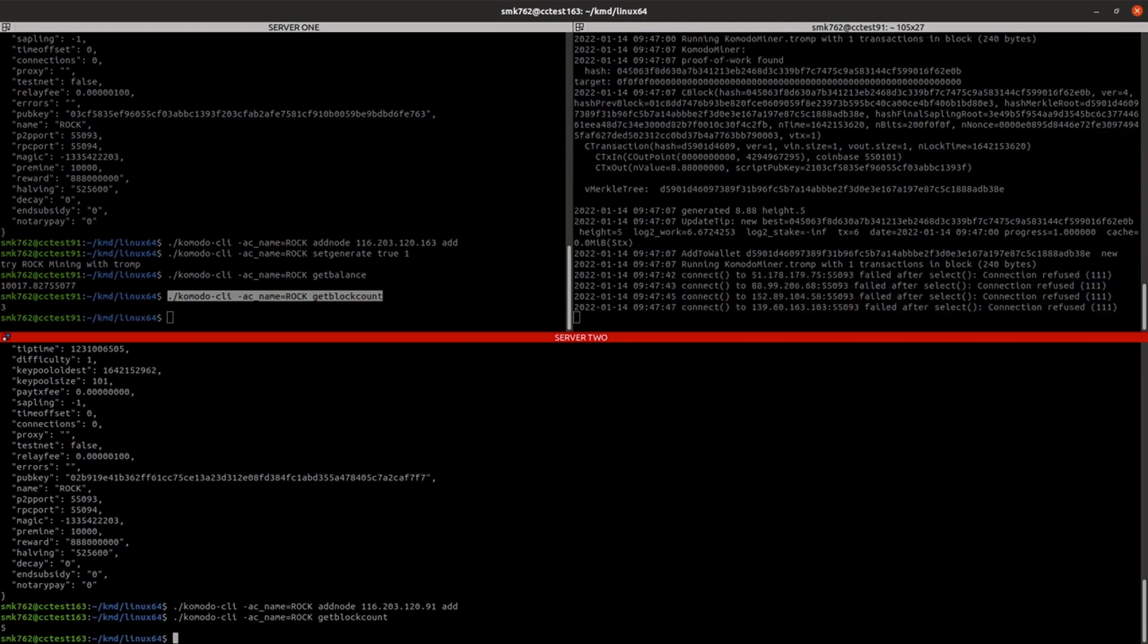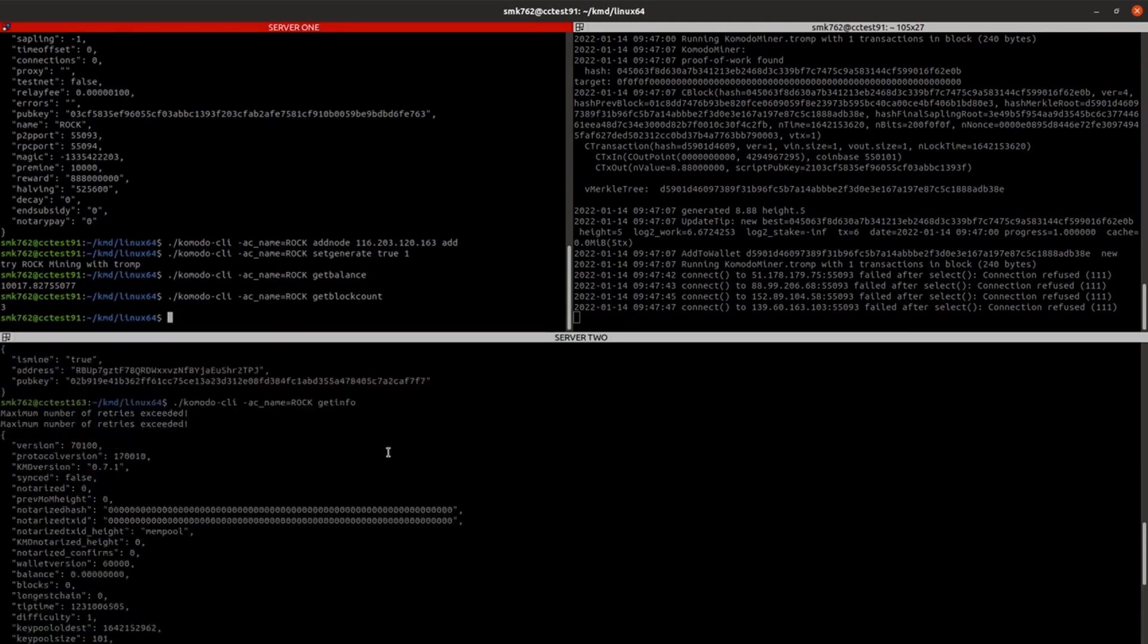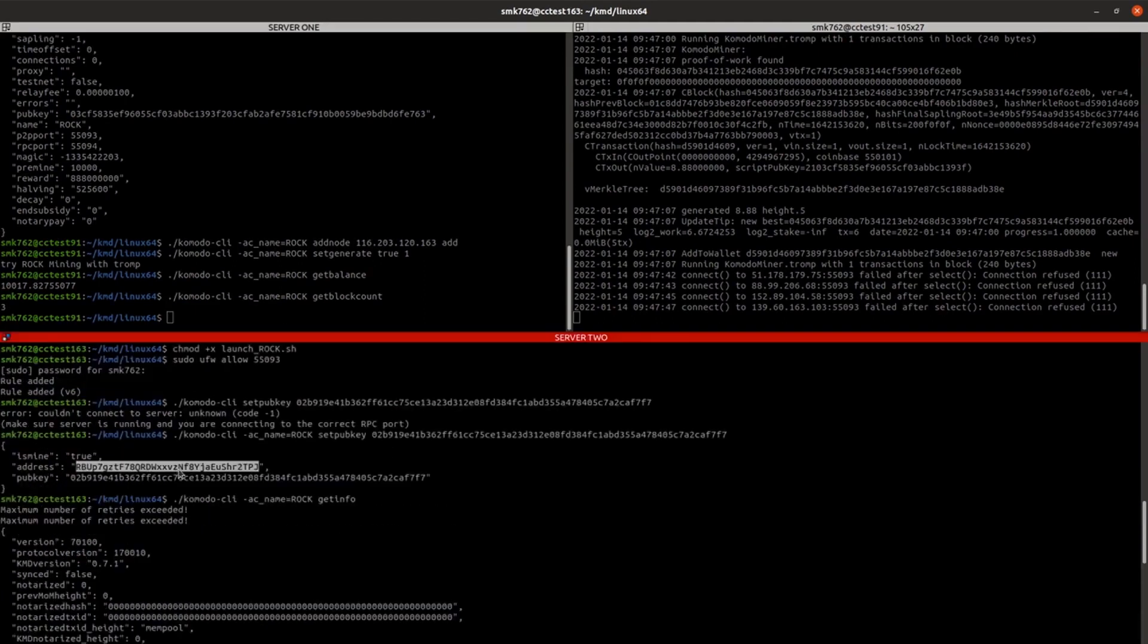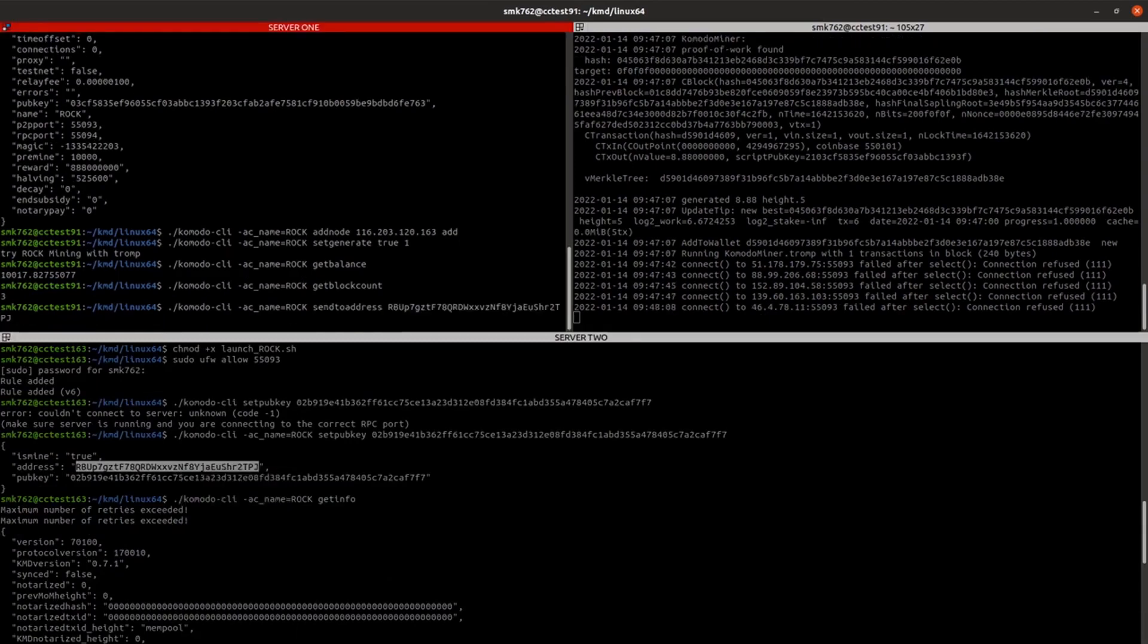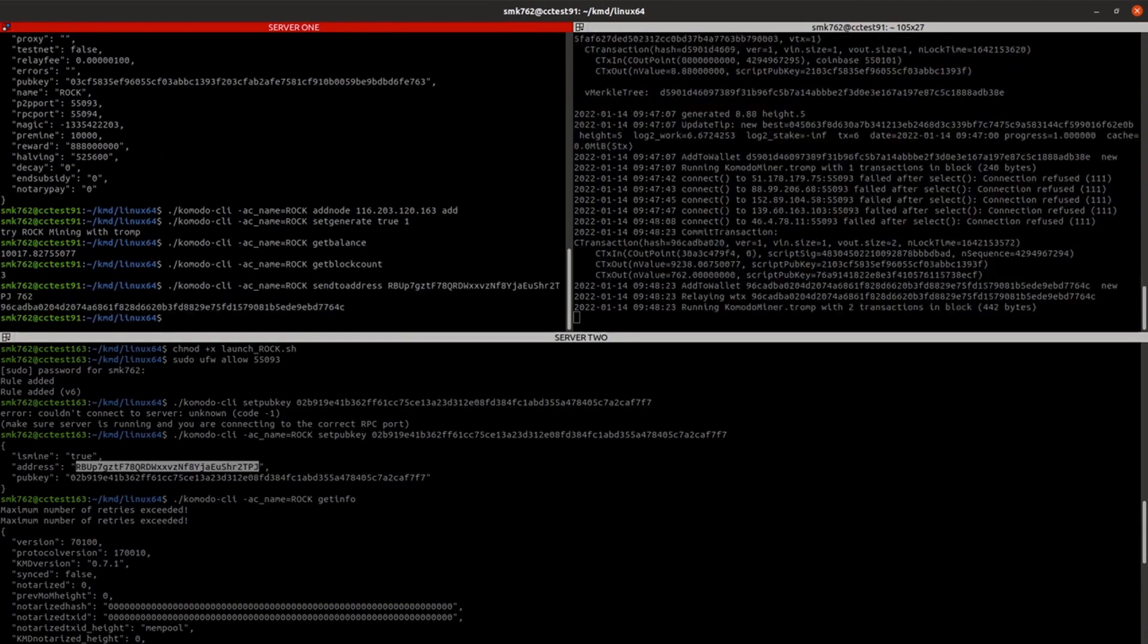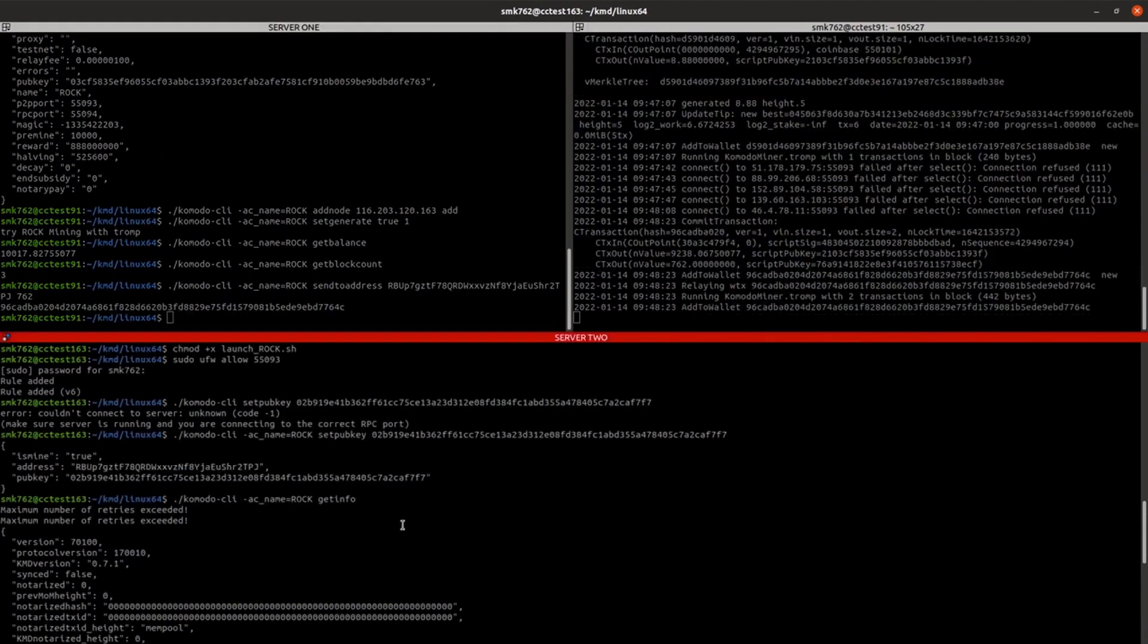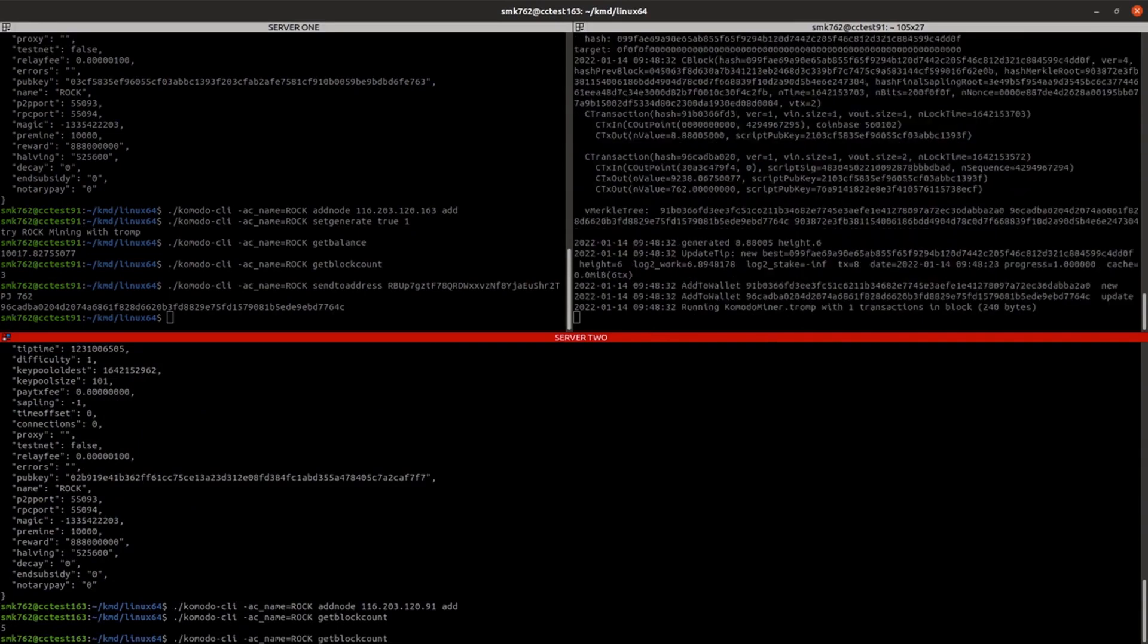Another double check you might want to do is to send some of the Genesis block funds to your second server's address. So just scroll back up and copy that address. And we'll run the send it to address command. And we'll share a few of those coins. So if I was to check the balance down on the second server now, it should have 762 rock in its wallet.